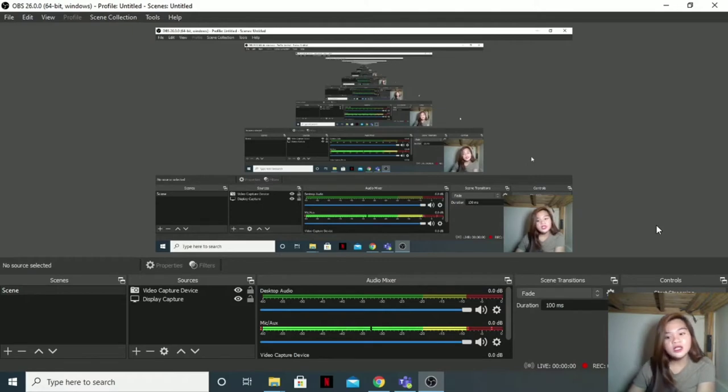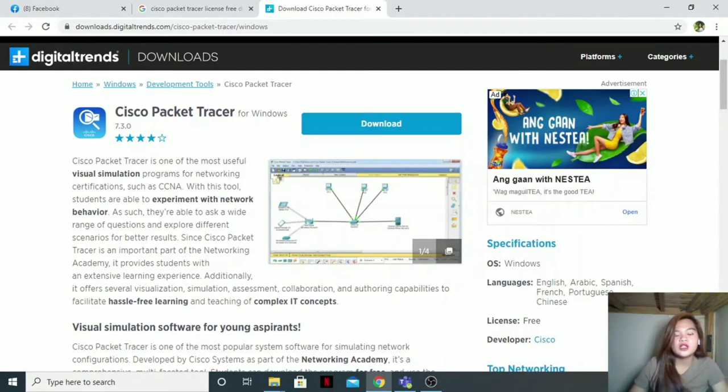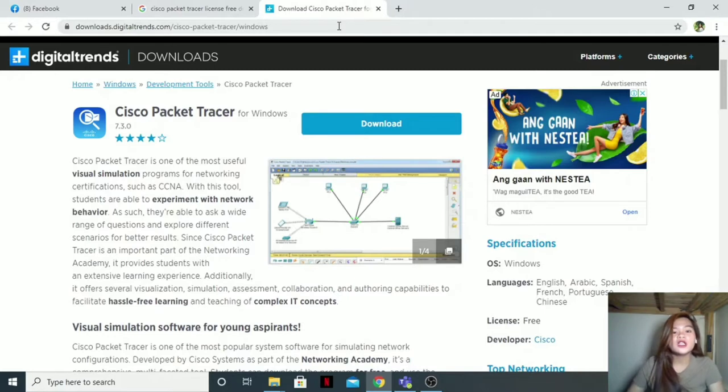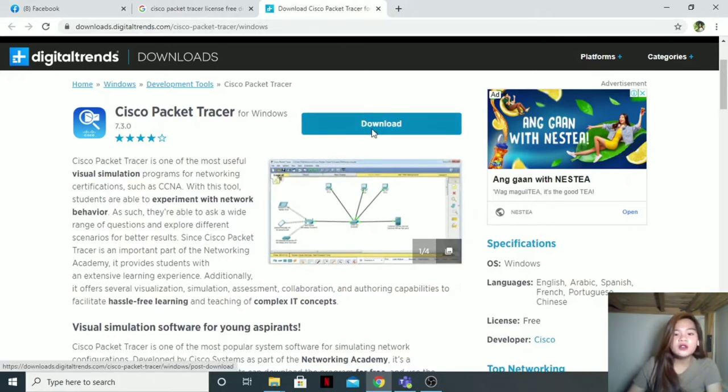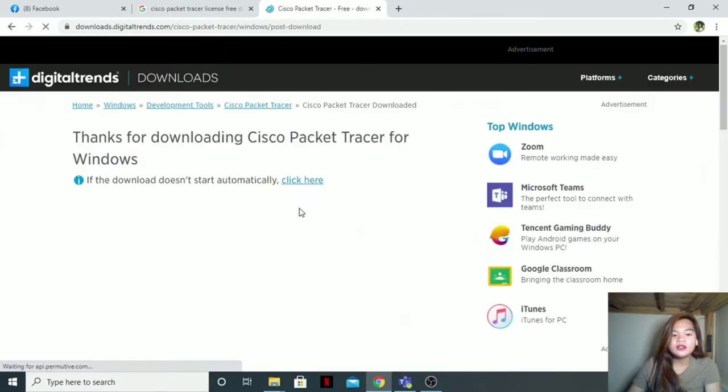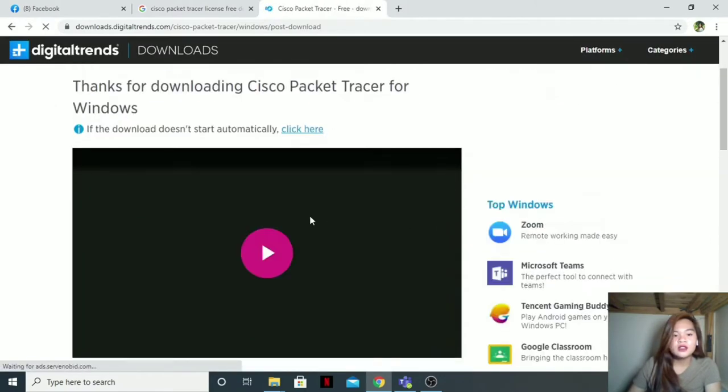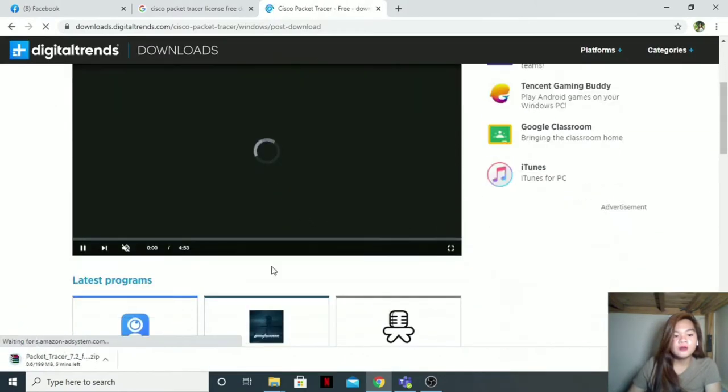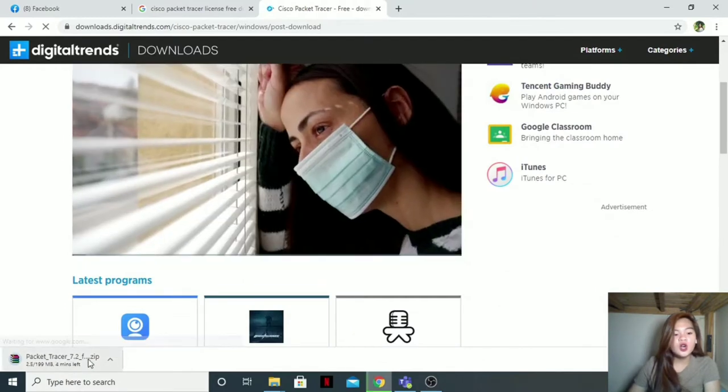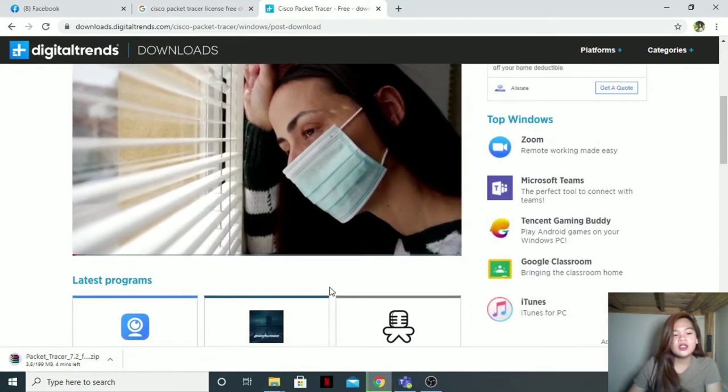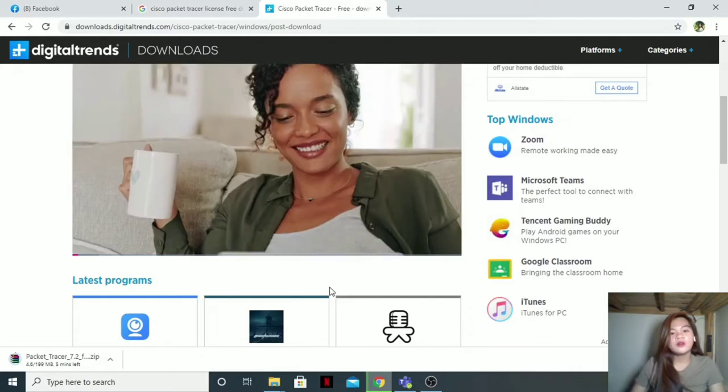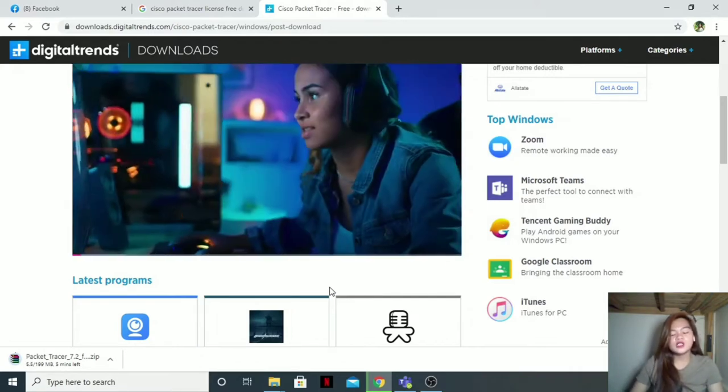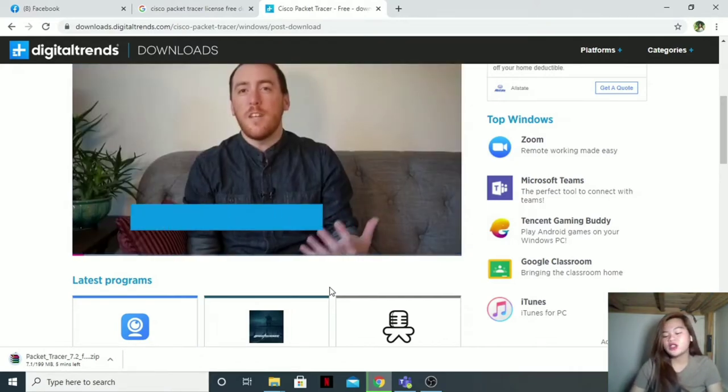The Cisco Packet Tracer. I'm also going to put the link in the description box. So when you're here, just click Download. And then next. It will automatically download. So let us wait for it to download. But please let me discuss what is Cisco Packet Tracer first.